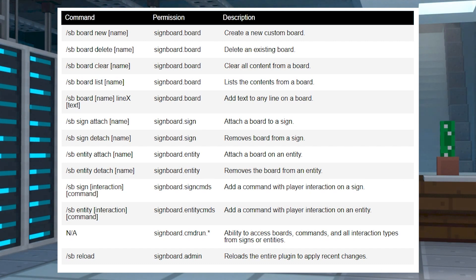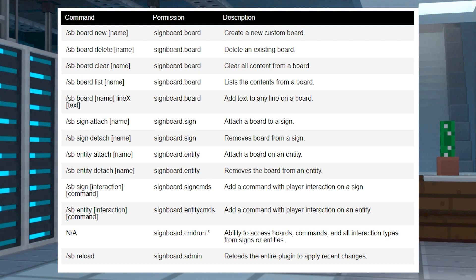All of these are going to also need permissions for players to use them, which you can assign through a plugin like LuckPerms.